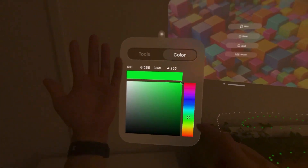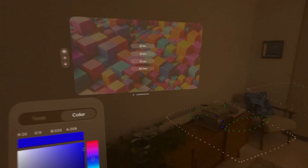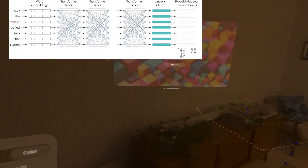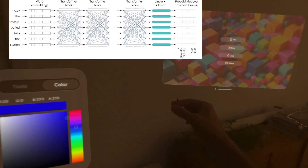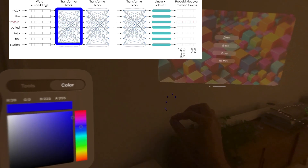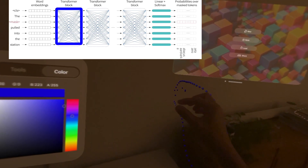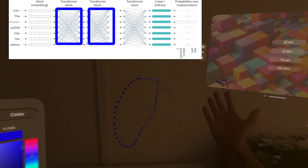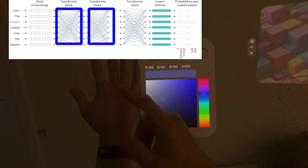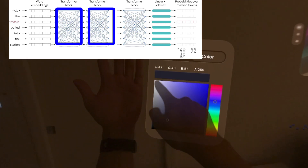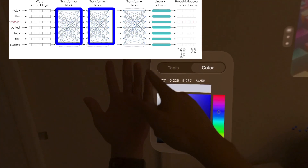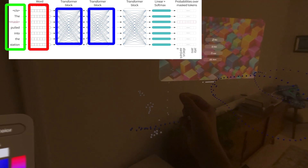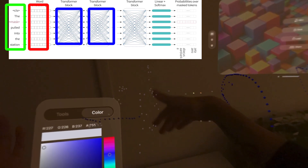Let's take a model — a transformer, for example — which has different blocks. You can think about it like this: block one here and block two here, so this whole thing is the model. Then you have words coming in as tokens, they get embedded, and those embeddings — which are vectors — go into the model.